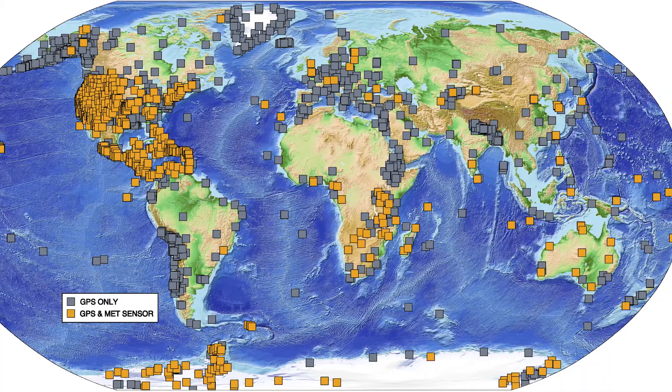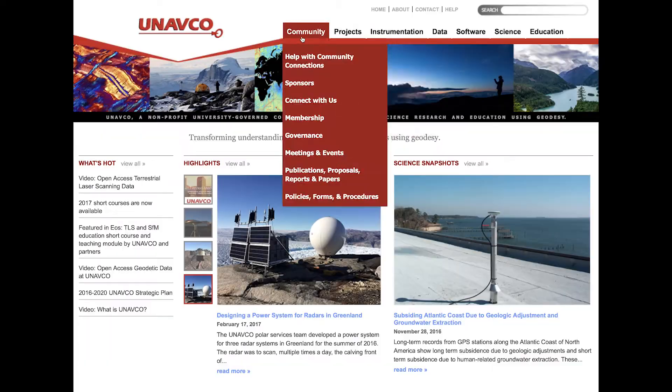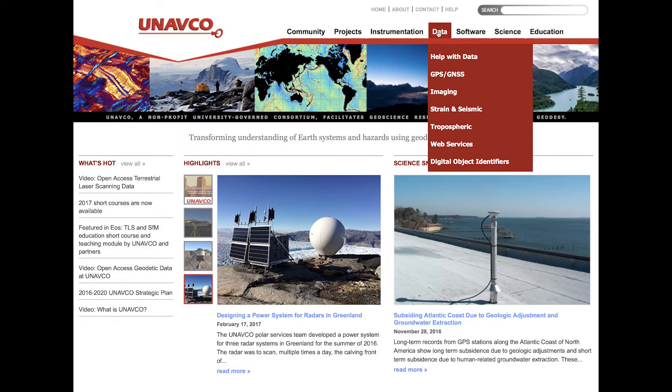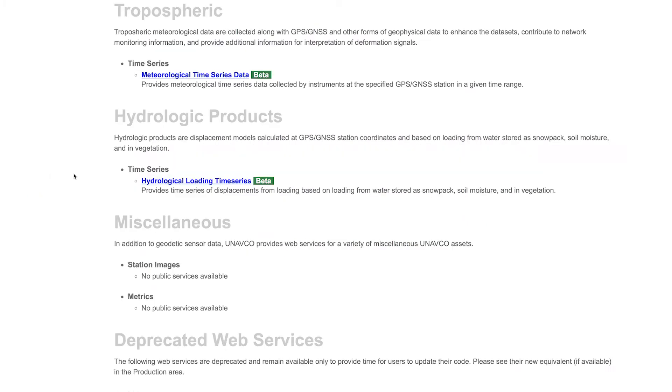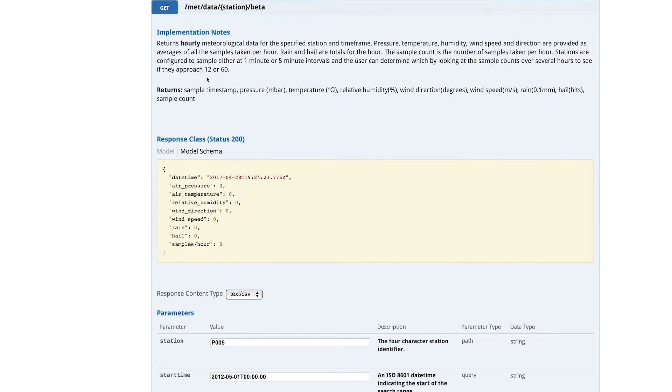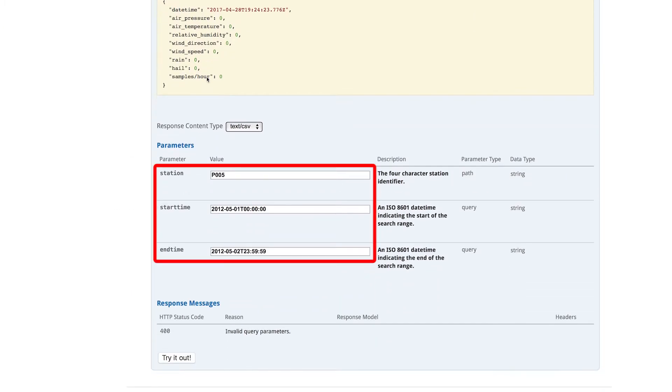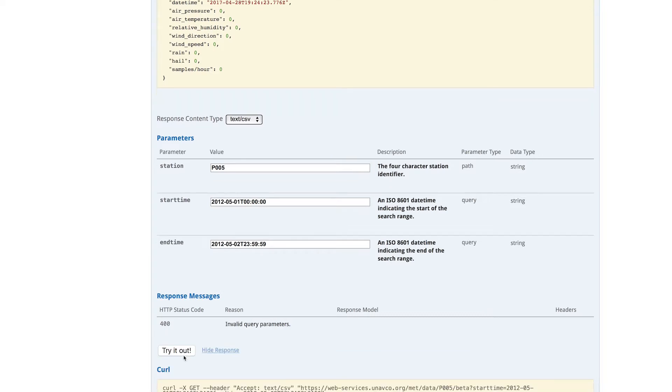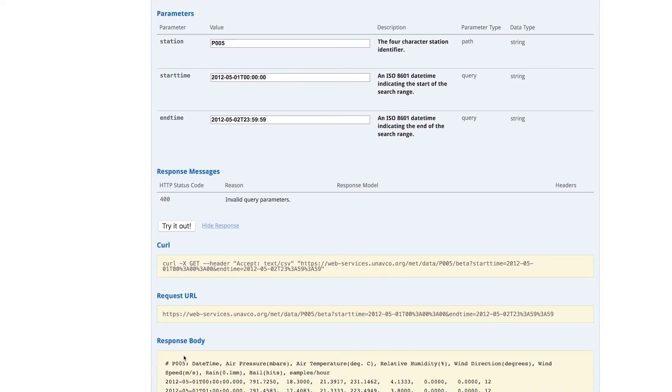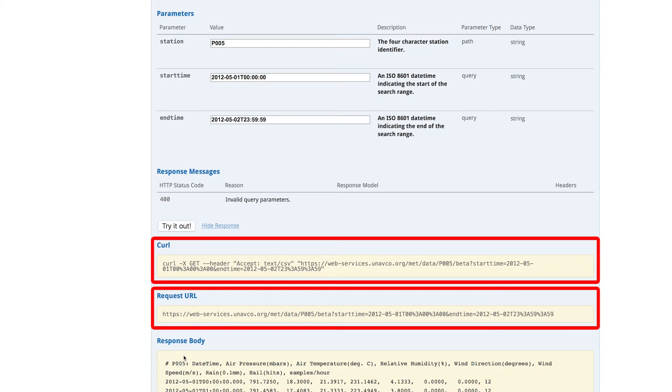Here are some tips for accessing these data. The easiest method of retrieving ready-to-use surface meteorological data is through web services. Simply search by station name, start time, and end time, and then hit try it out. Data are then accessible either through the command line or through a web browser.